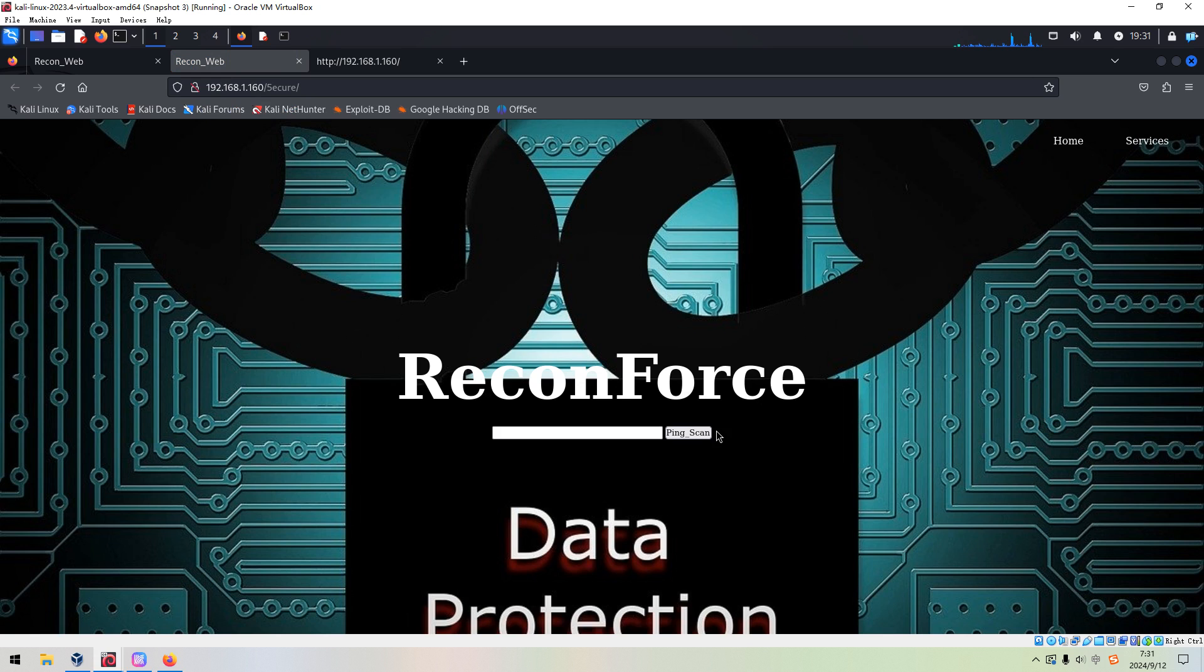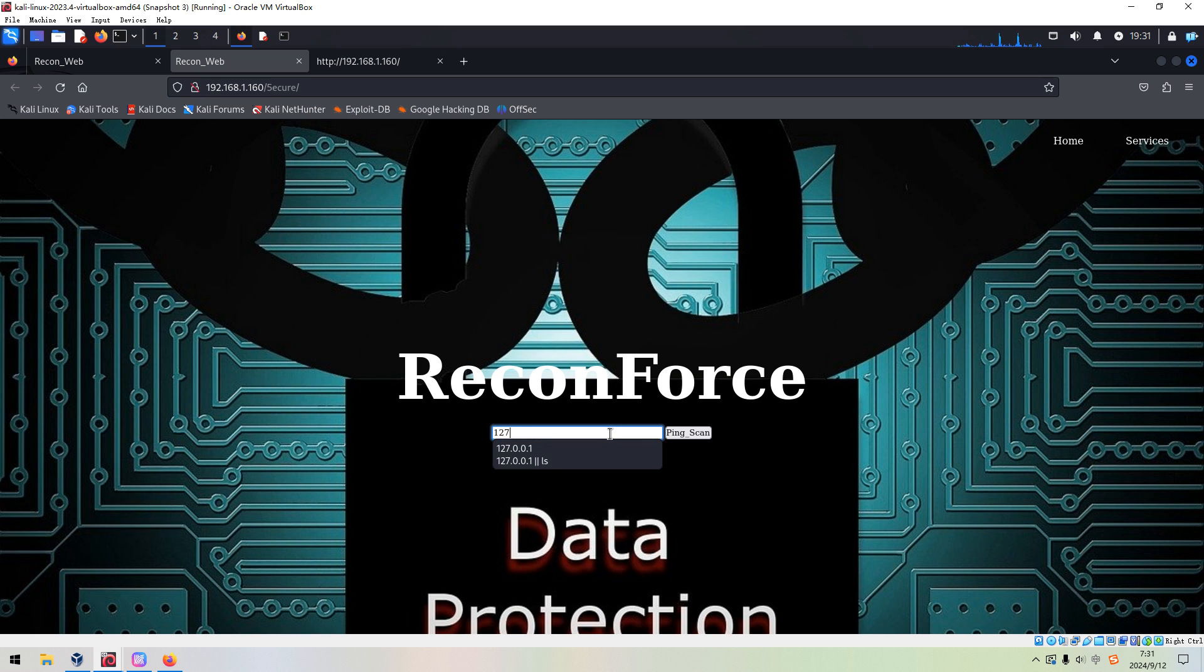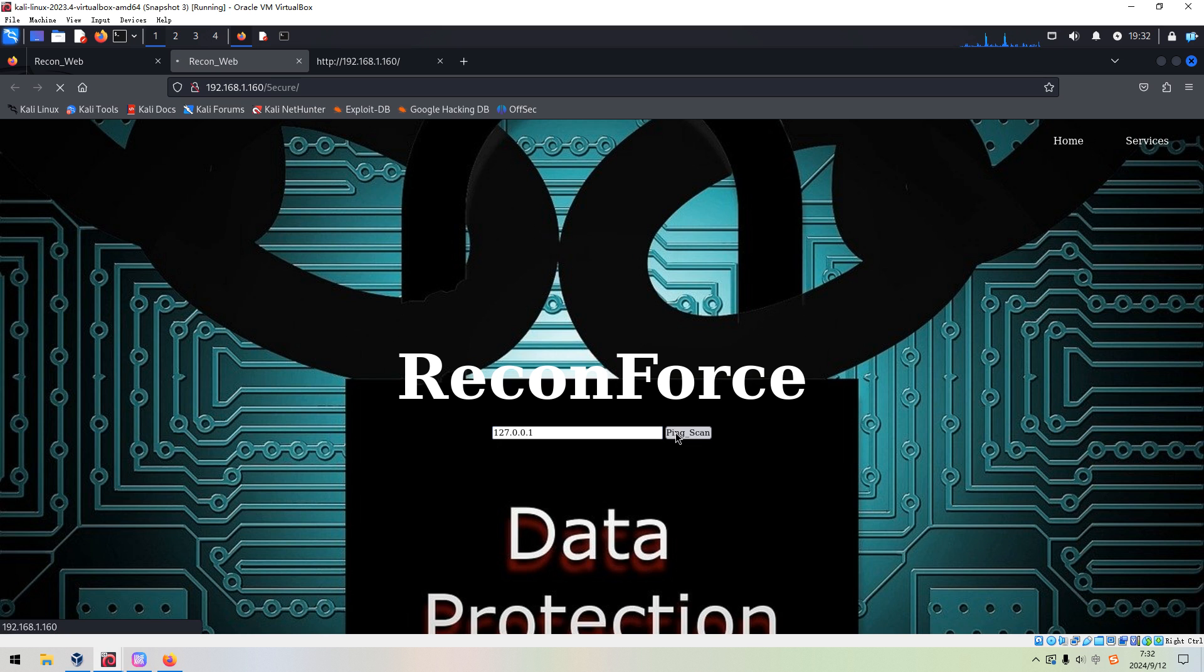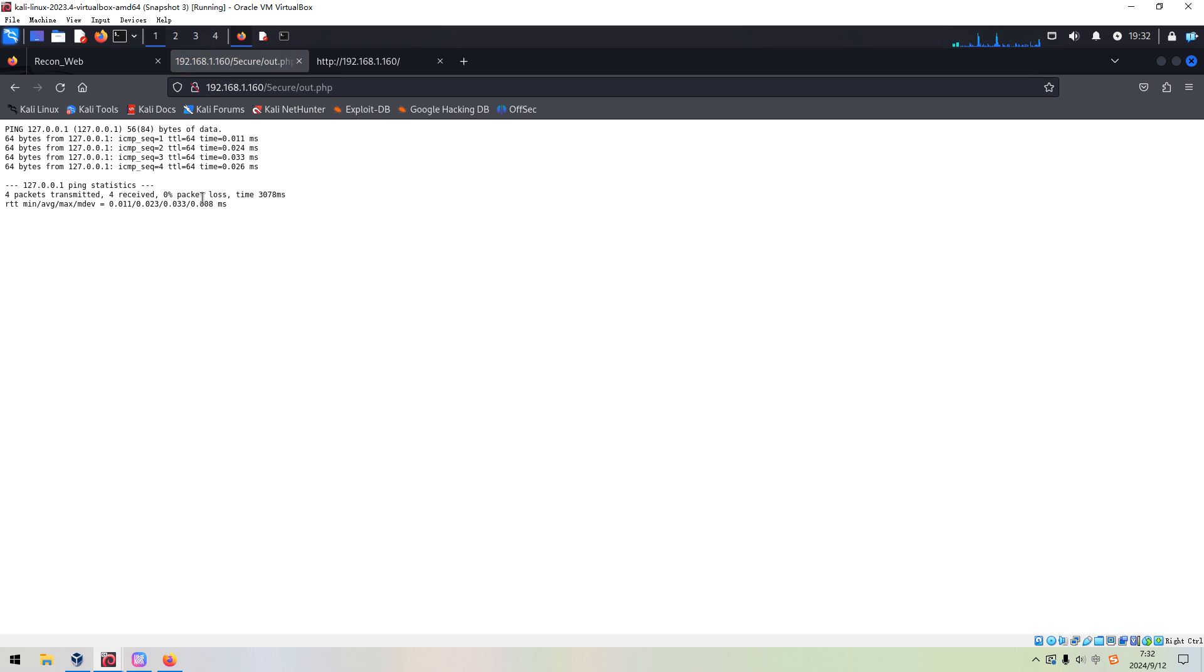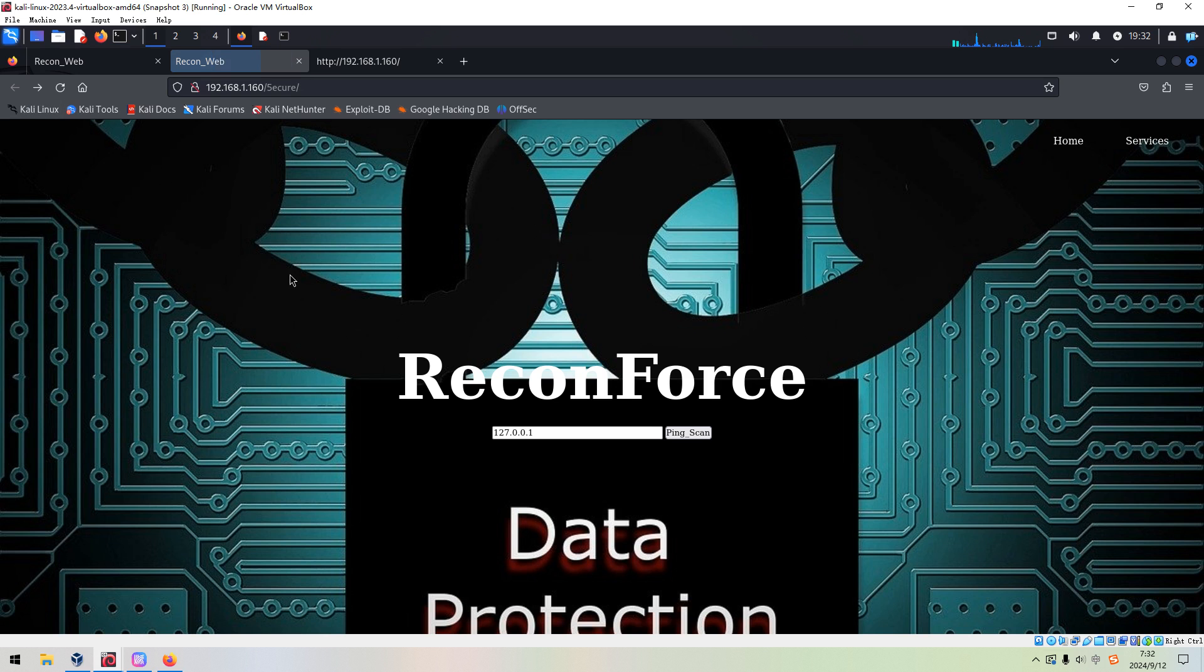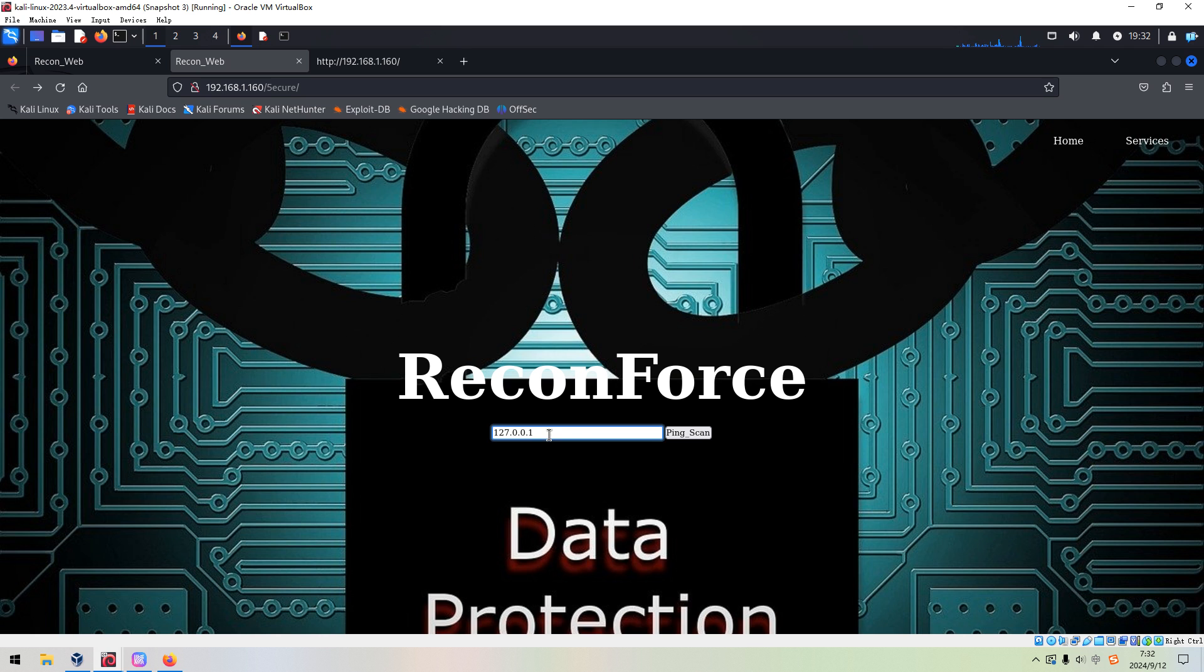Reconforce. And even this one can do the ping. For example, we can try to use localhost as a target to ping. This function, the ping, can be executed without a problem. And at this point, we can make a reasonable guess. This form or this function is vulnerable to the command injection vulnerability.